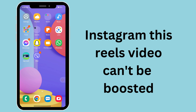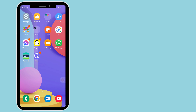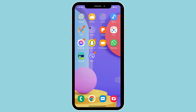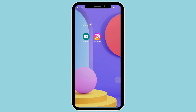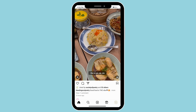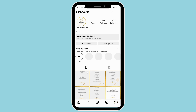On Instagram, this reel can't be boosted. Go ahead and open your Instagram and then click on the profile icon. Now if the boost post option is not available, that might be because you have content that has a copyright. So you do need to have your own content.